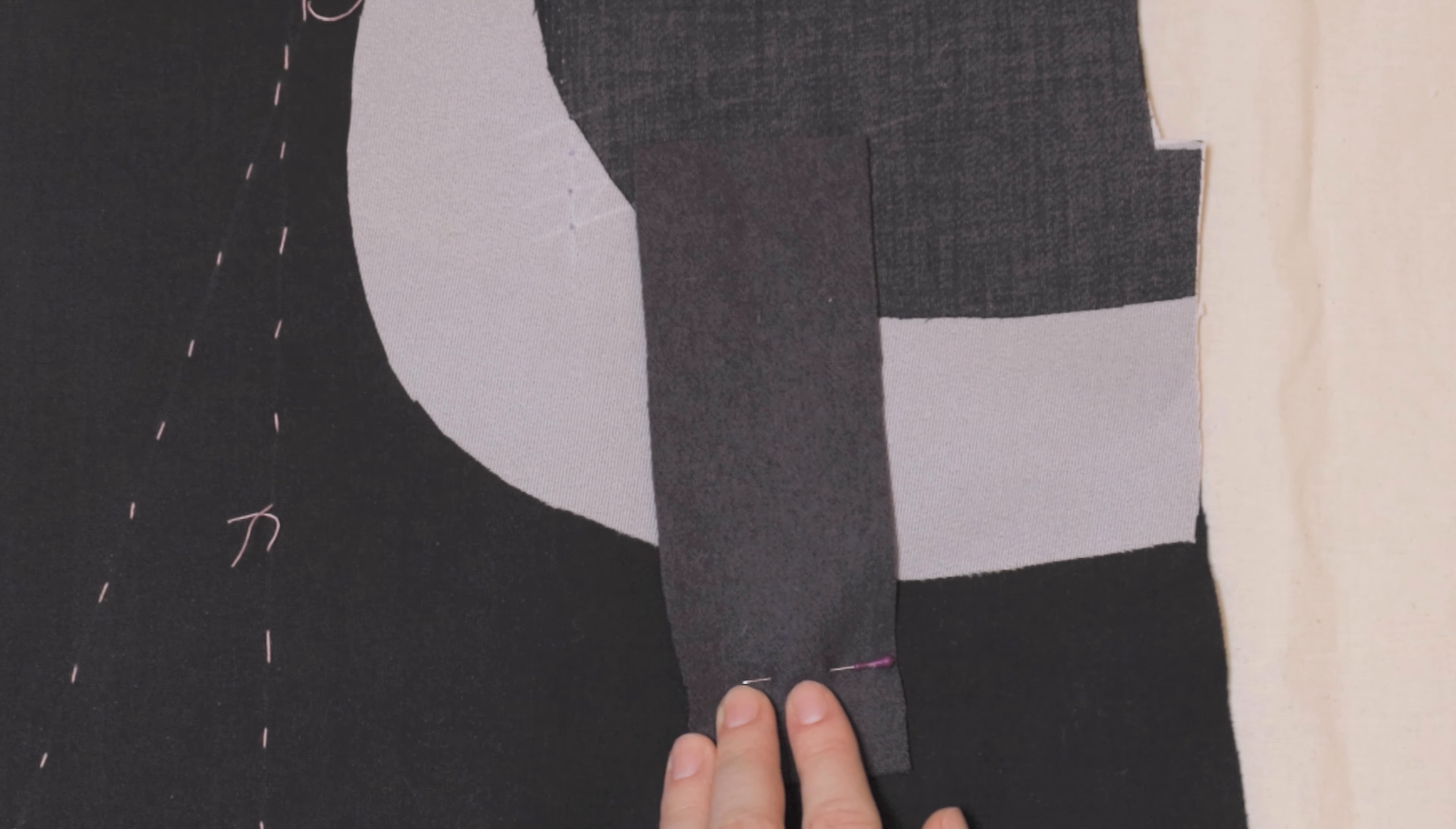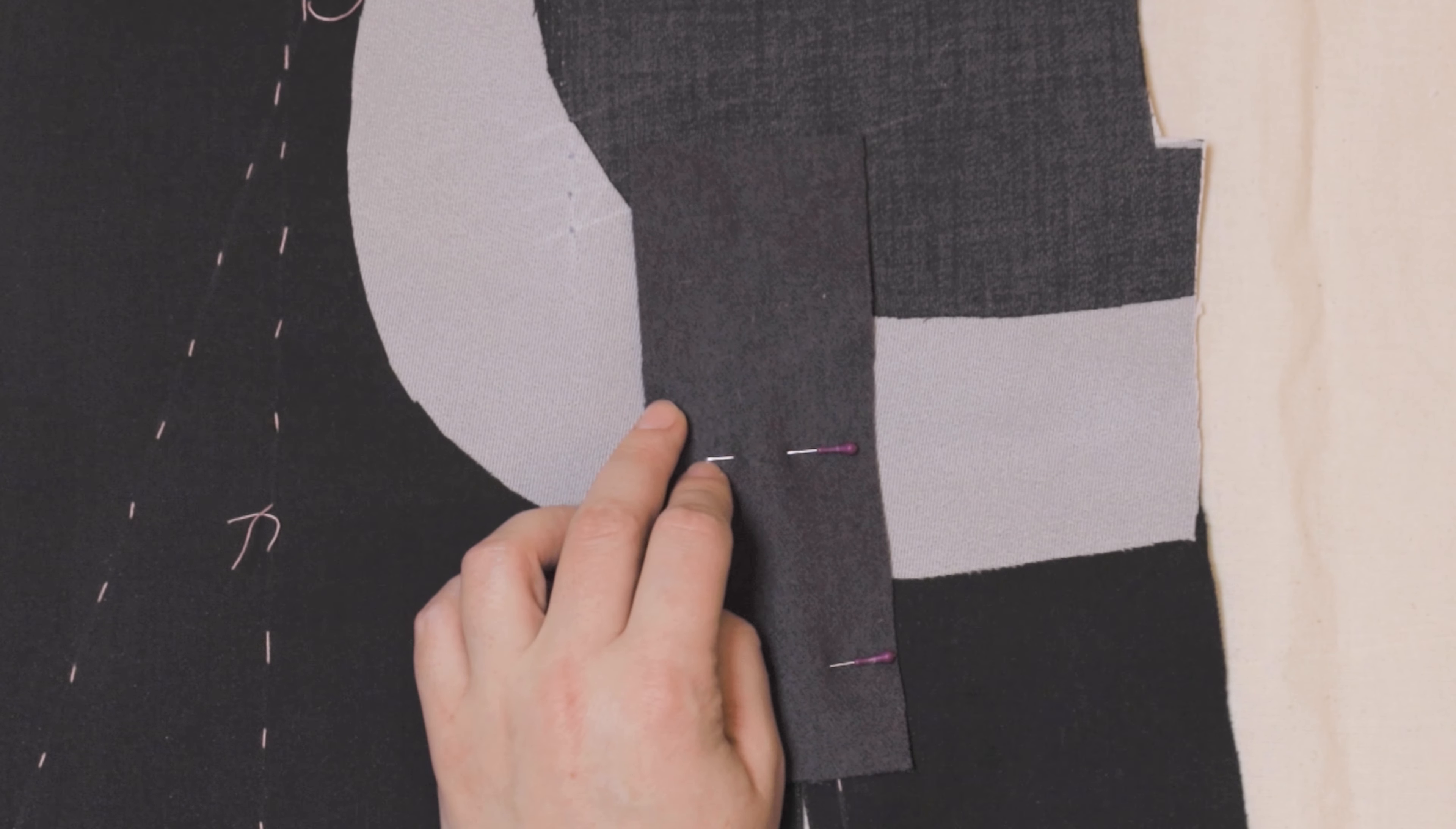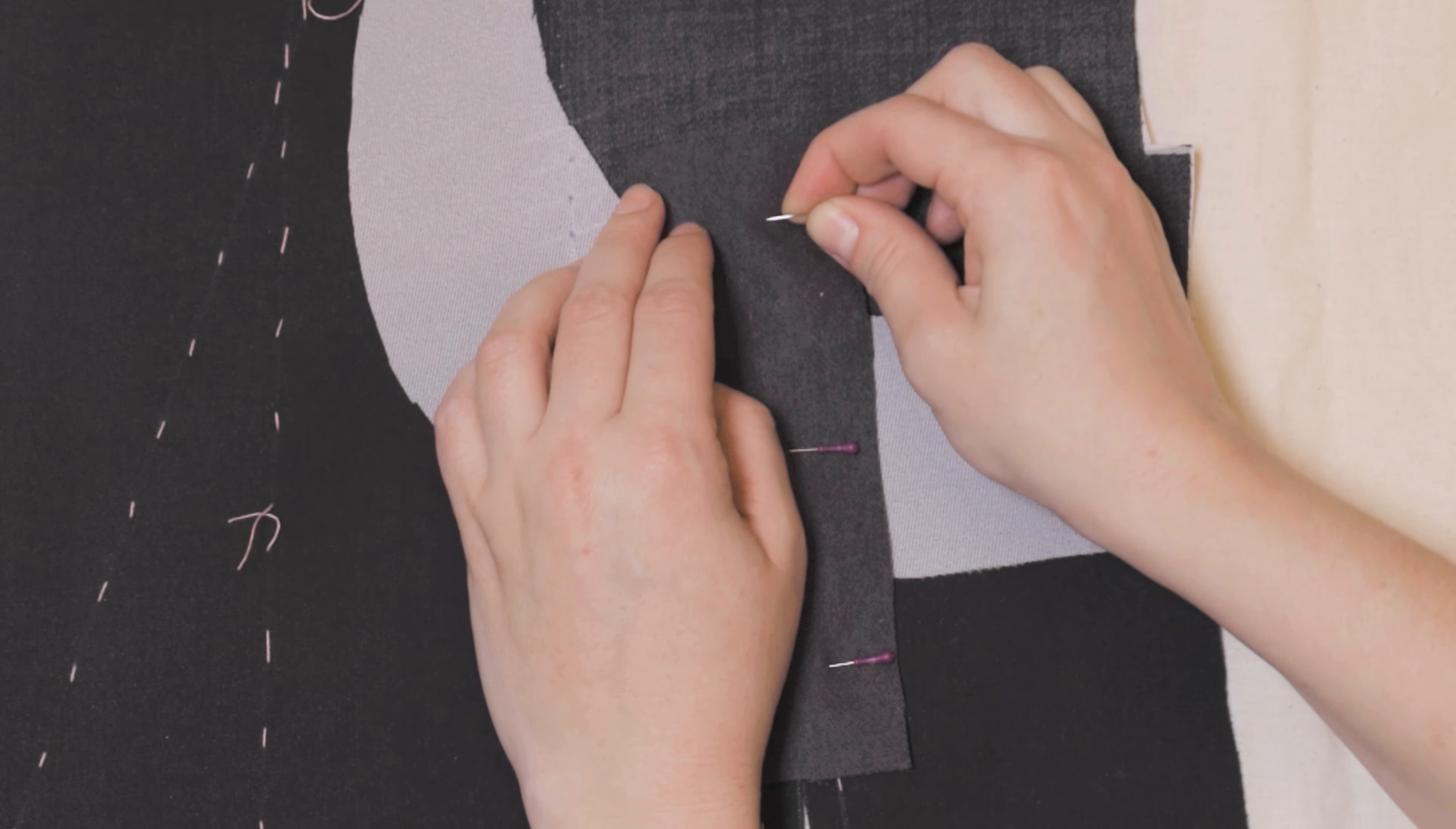In my experience, pins work just fine, but if it is easier for you, you can baste it in place. The smoother the setup, the more satisfying the sewing will be.